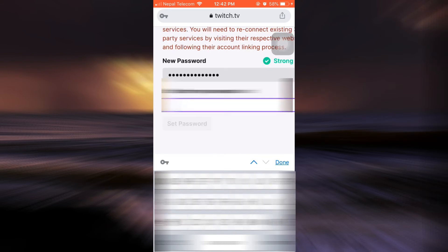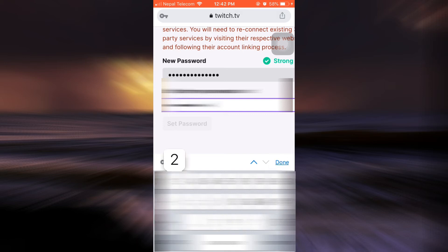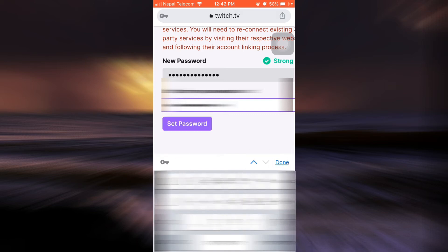Confirm your new password by typing it again, and then tap on set password.